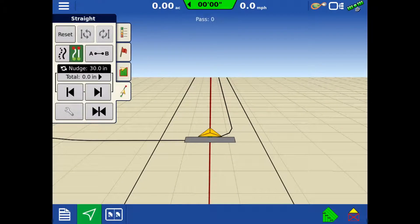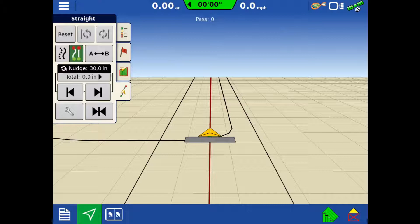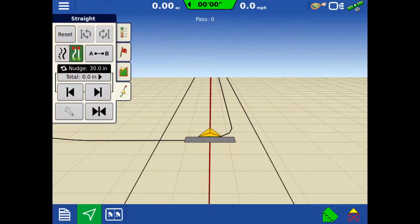If there are multiple lines that an operator would like to use at the same time, for example, a line along the south fence and the west fence, we can create a pattern group to easily switch between the lines. To begin creating a group, tap the A, B manager.